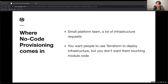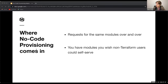So where does no-code provisioning come in? We would say that you probably want to try out no-code provisioning if one or many of these situations apply to you or your organization: if your organization has a small platform team but a lot of infrastructure requests, or if you want people to use Terraform to deploy infrastructure within your organization but you don't want them touching module code. Other situations include getting requests for the same infrastructure represented by the same modules over and over again, or especially if you have modules that you wish non-Terraform users could self-serve.